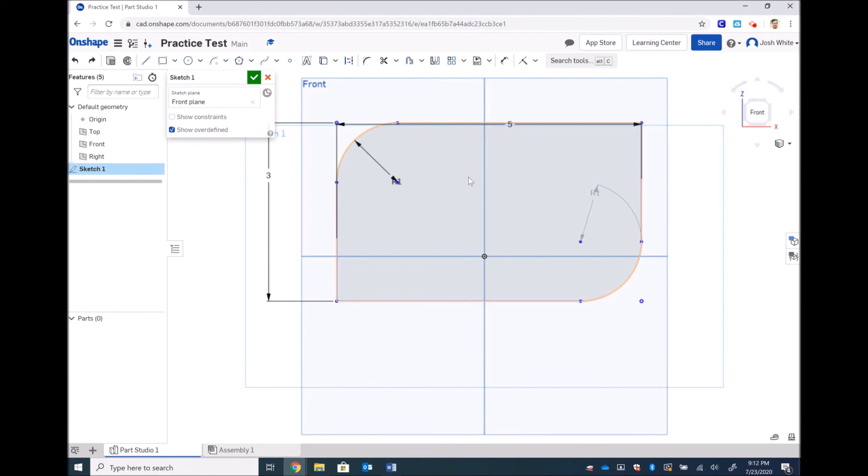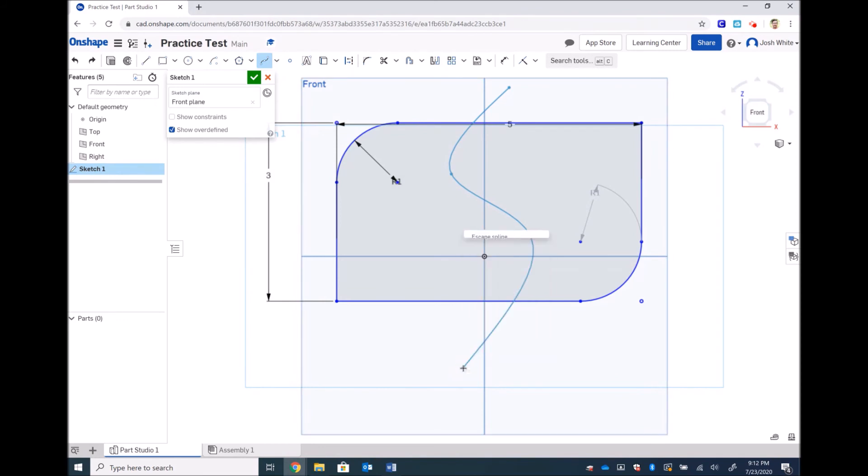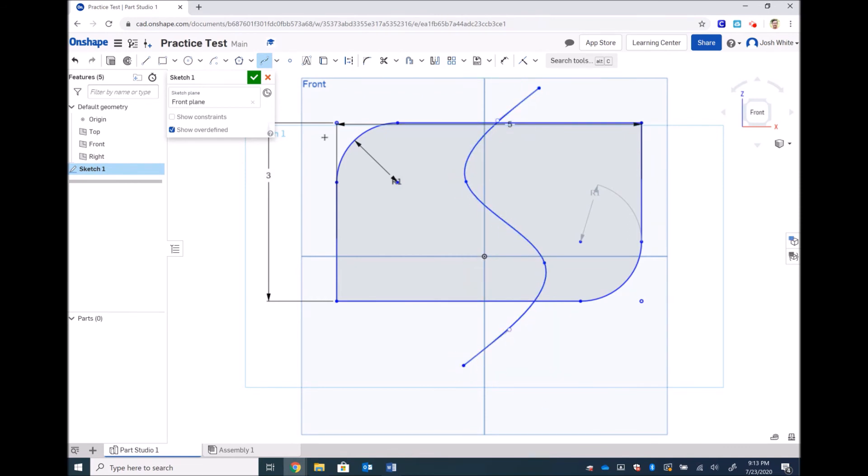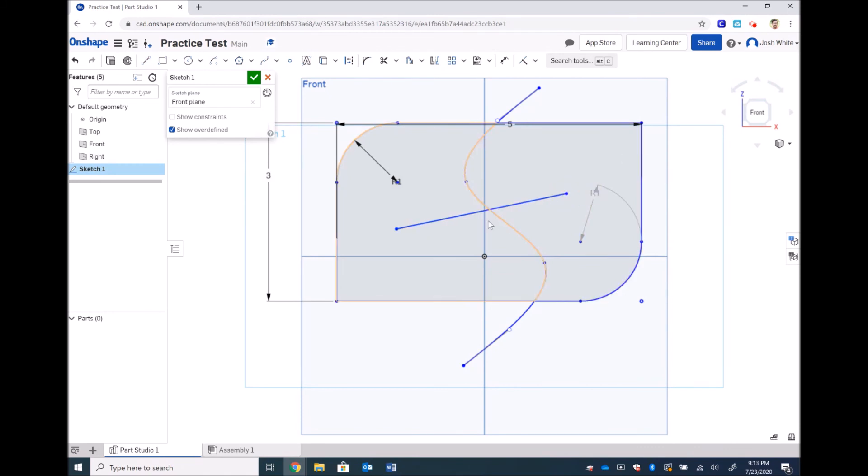So now let's work with something called extend and trim. In order to do that let's make a squiggly line through our shape. Let's finish that off. Gosh these touch pads sort of stink. Let's do an S through it to make sure that we have lines extending outside of our shape. And then let's make a line in the middle of it but not quite hitting the edge.